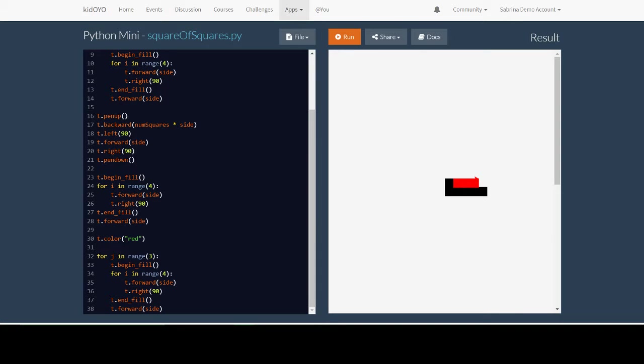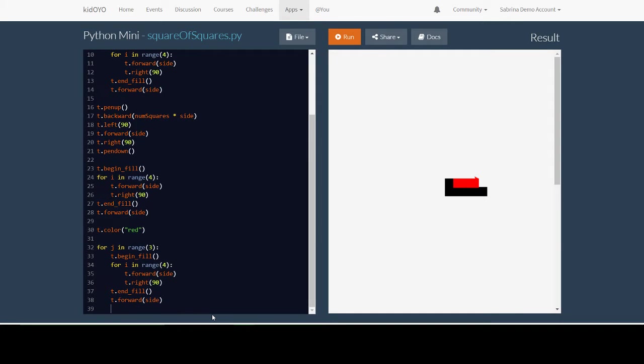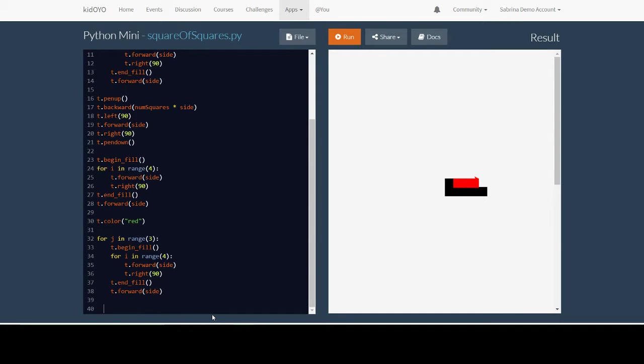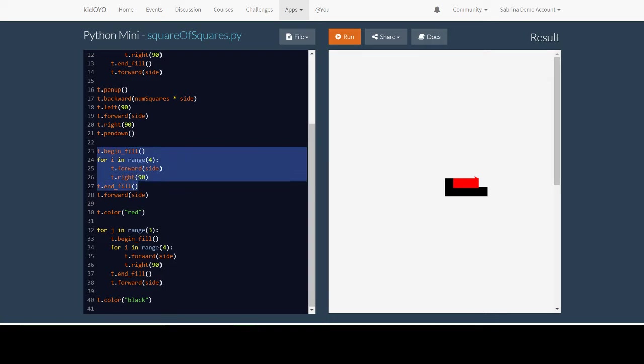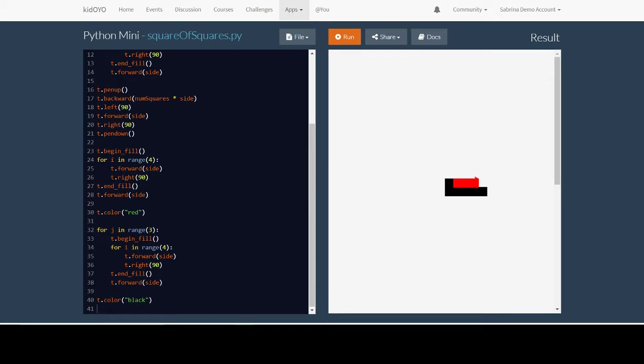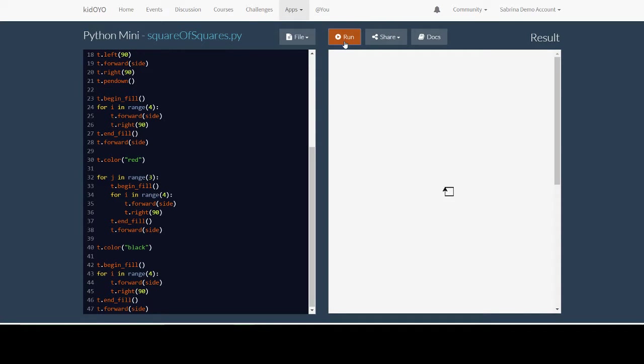And then we just need one more black square. So we have to change our color back to black and then copy this code and paste it underneath. The code for one square. And that gives us our next row.